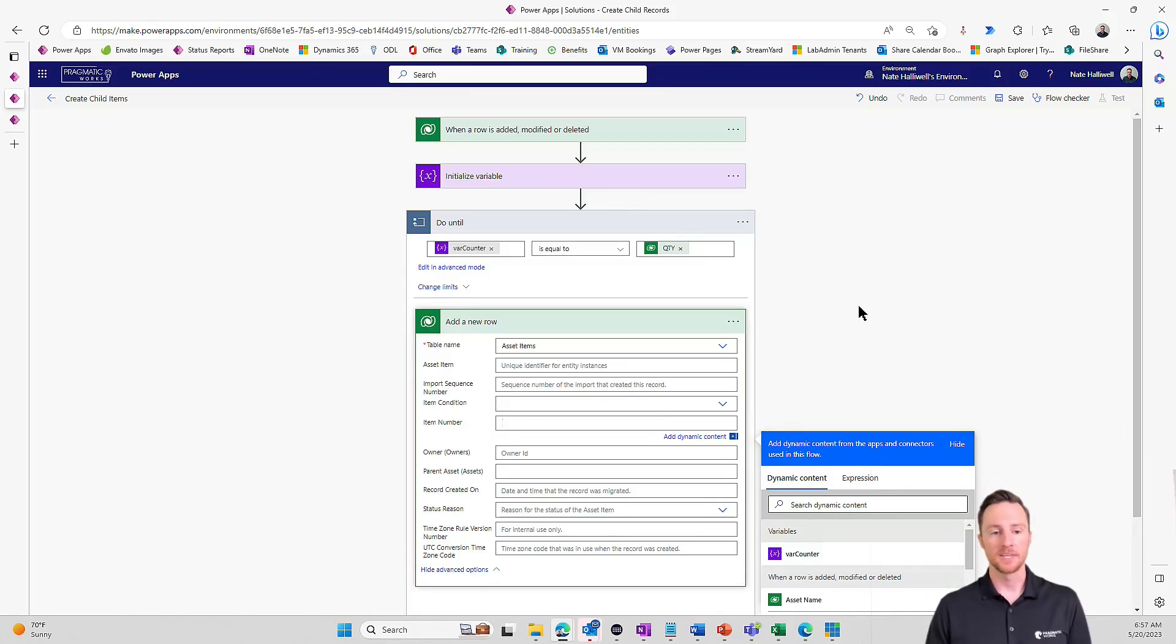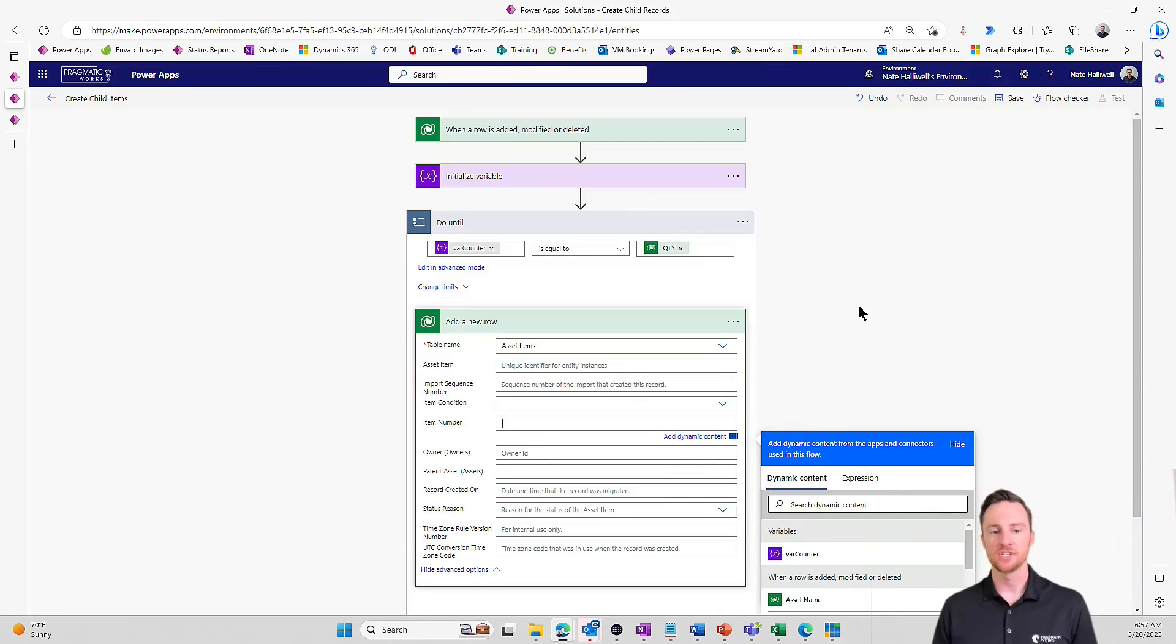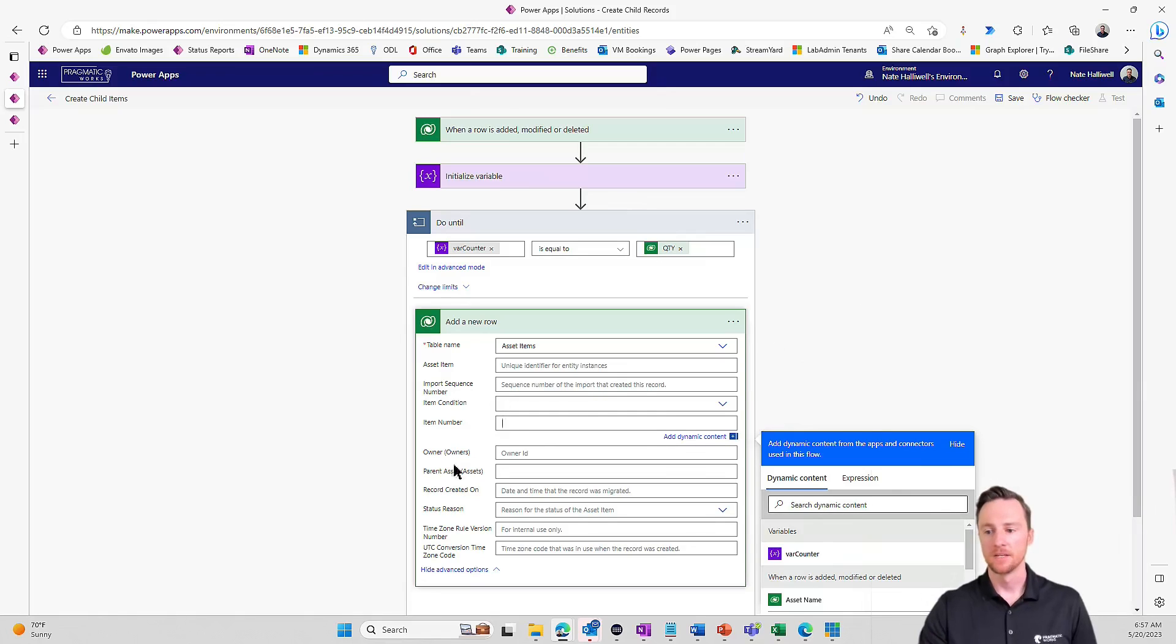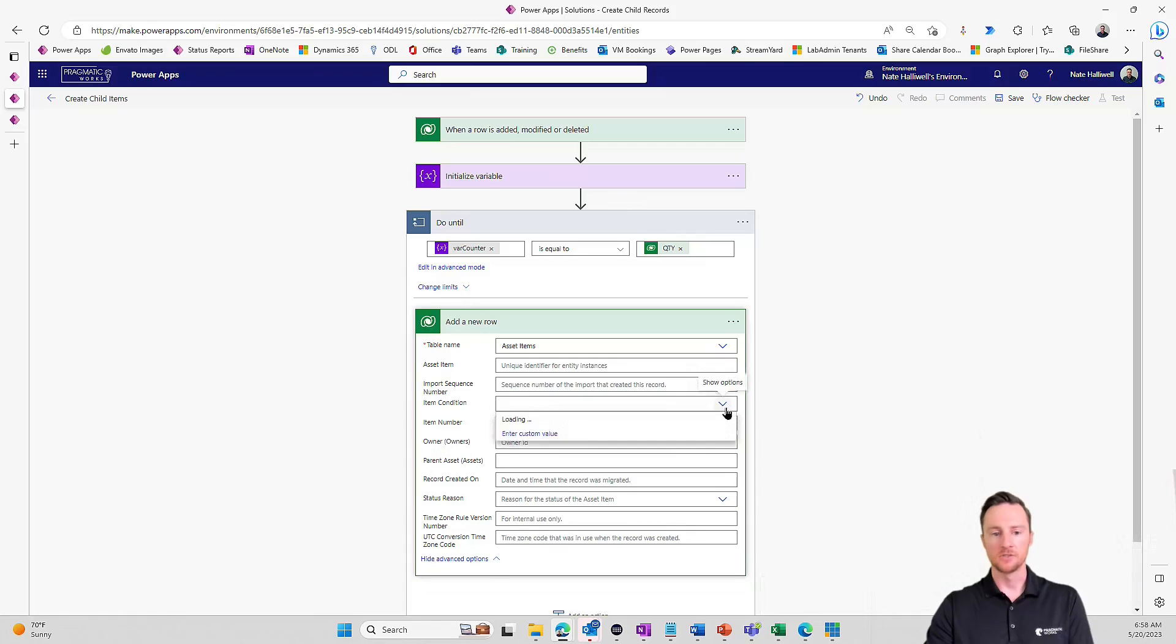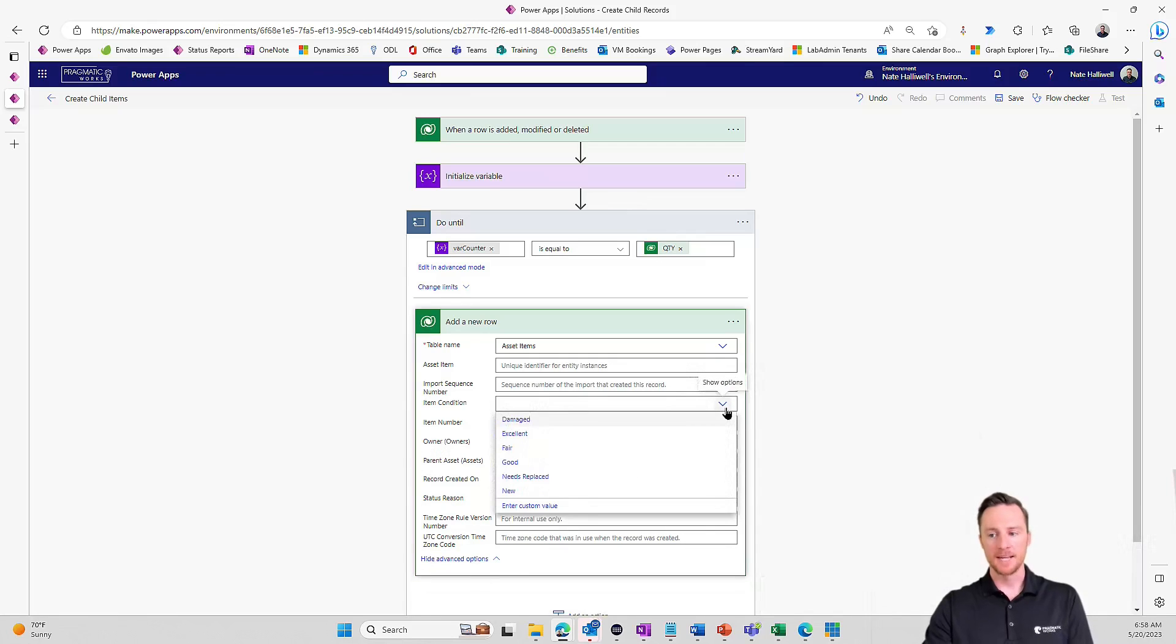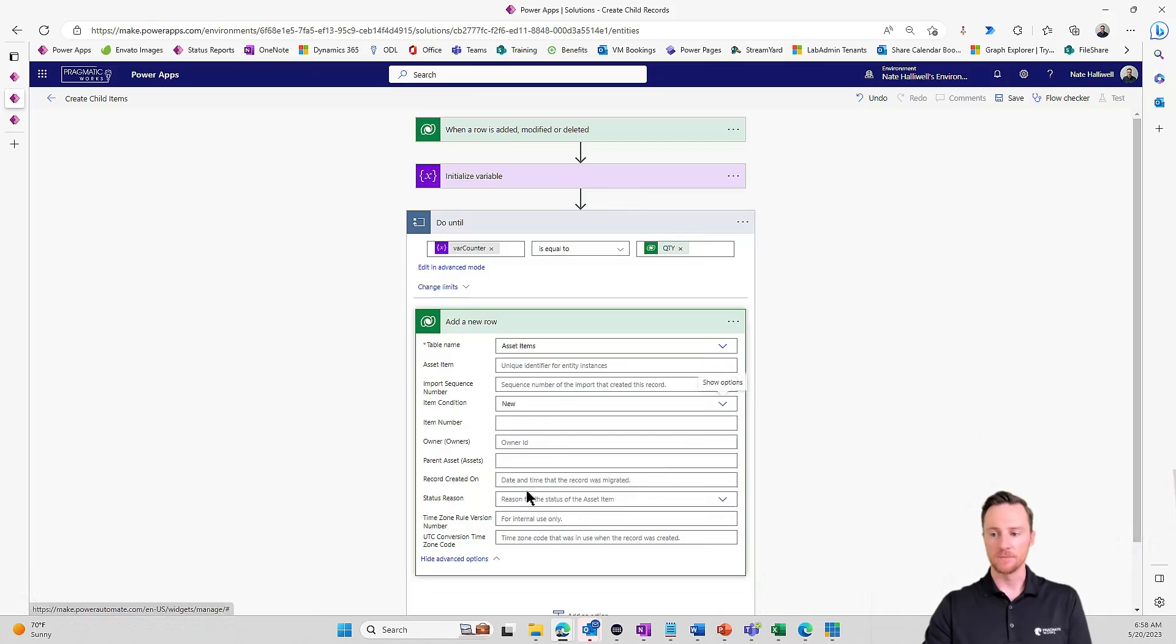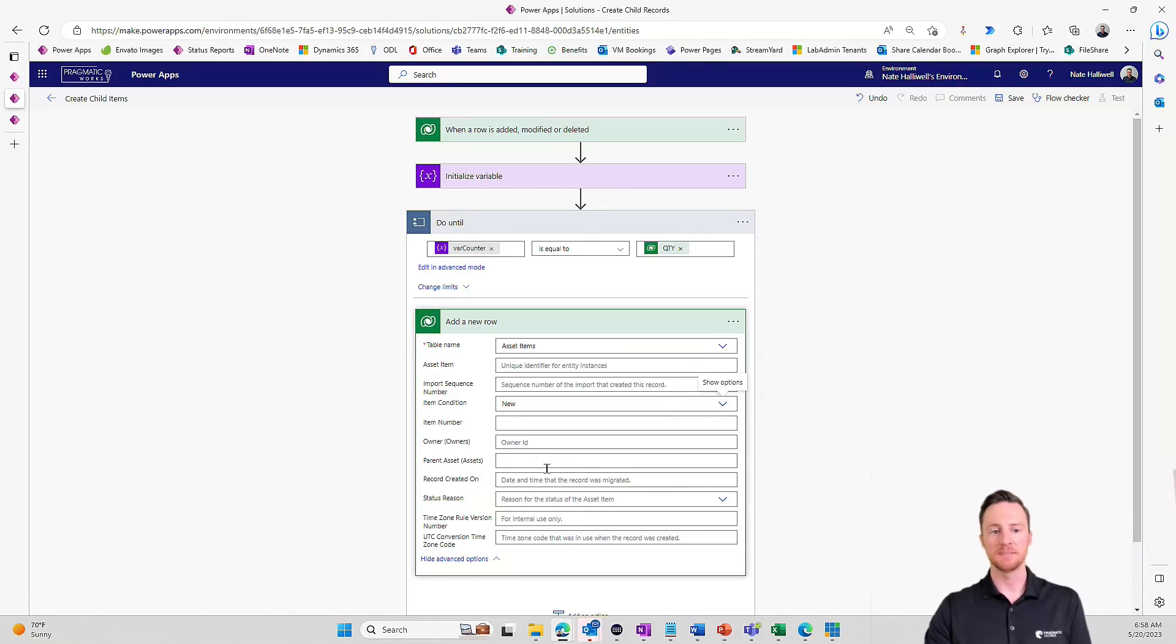Like Power Automate will not be able to write that record until you change the primary name column to something other than required. So I'm going to put nothing here for the item number because it's going to auto number that for me. I'm going to assume that if I'm adding these assets, then they are in new condition. And then the only other field I need to fill out here, because I want to keep the example as simple as possible is the lookup column to our parent table. And that's this parent asset field.